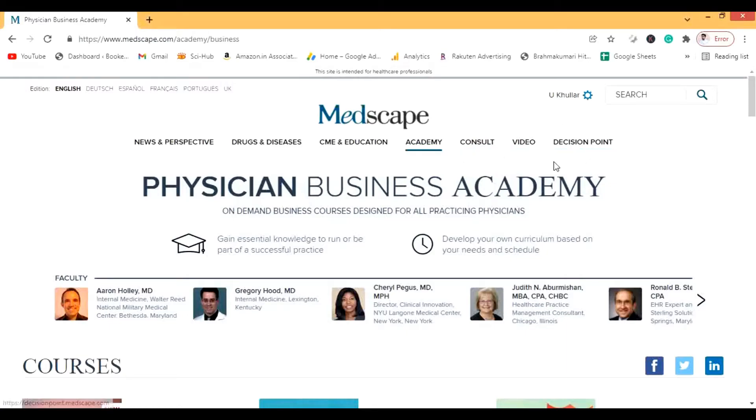There are also Consult, Video, and Decision Points sections — Decision Points is really interesting and I'll discuss that later. So the first thing we're going to do in Medscape is study about a case we saw in college. Let's say I saw a case of pyogenic liver abscess in my surgery OPD, emergency, or ward. Imagine I took the history, did the examination, have my notes — now I'm home with Medscape open.